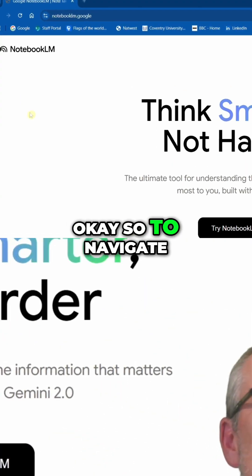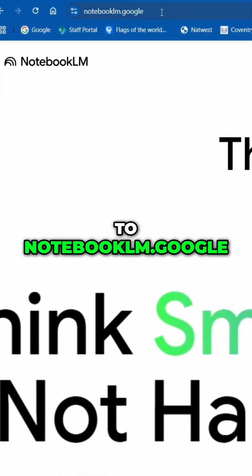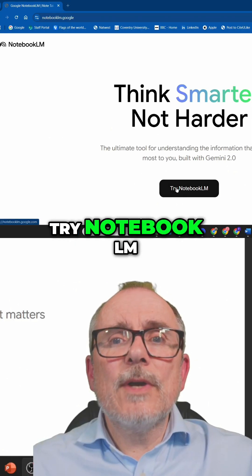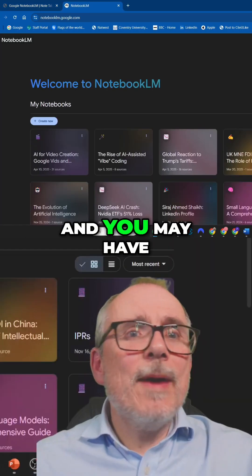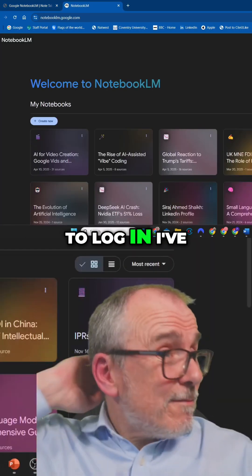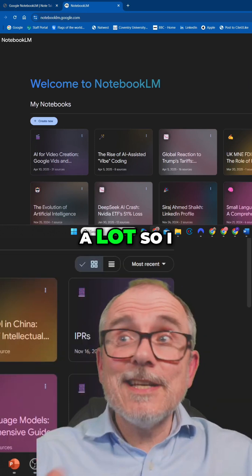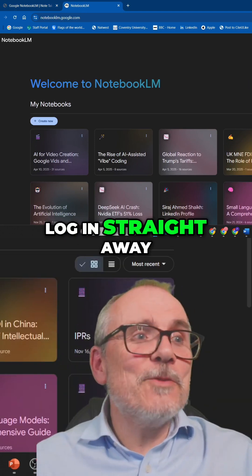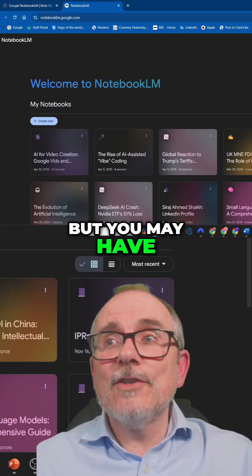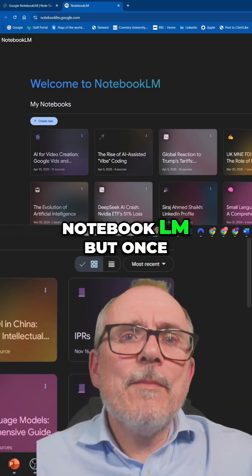Okay, so to navigate to Notebook.LM, go to Notebook.LM.Google, try Notebook.LM, and you may have to log in. I use it a lot, so I log in straight away, but you may have to log in to Notebook.LM.